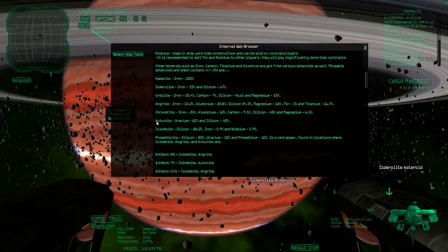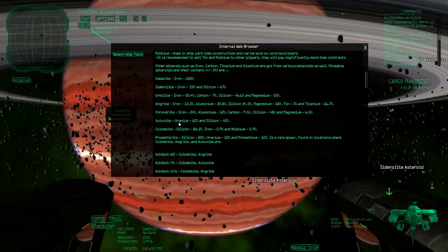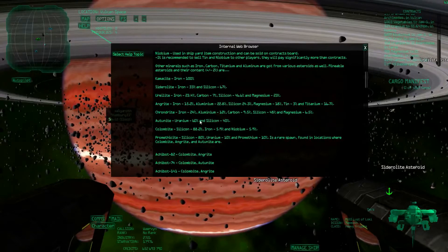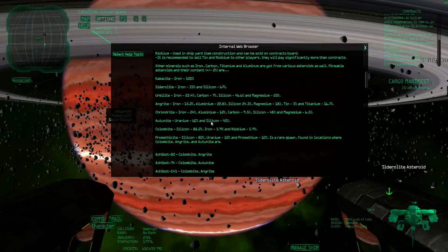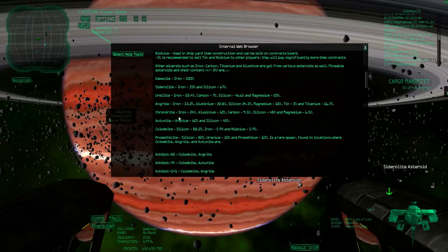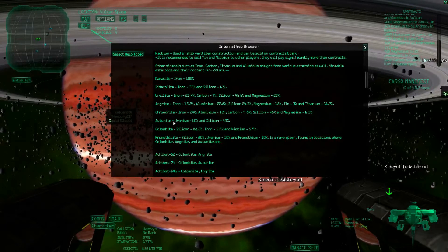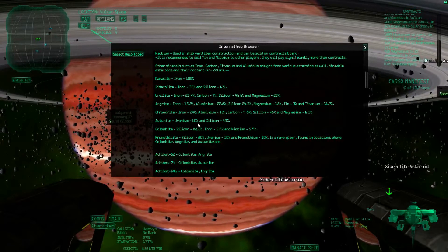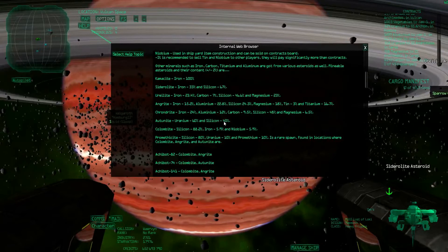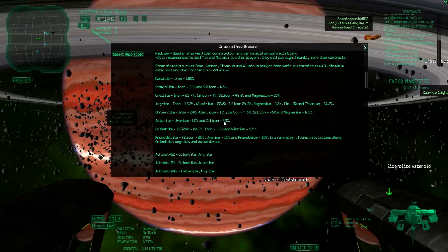But if you go to, for example, Autonite, it contains a lot of uranium and also some silicon. I really like Autonite. You can just mine the uranium, eject the silicon, and so on.